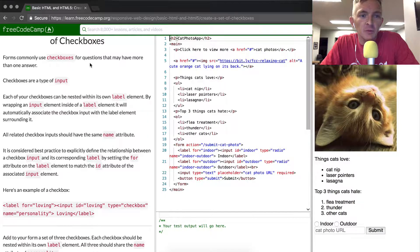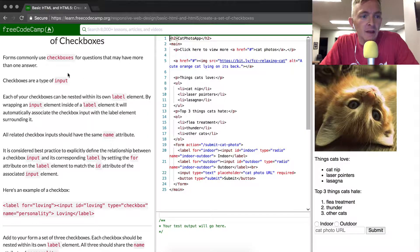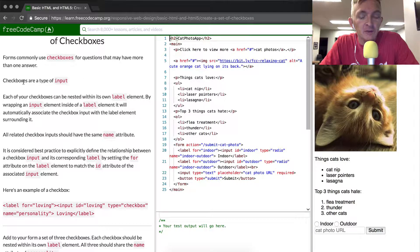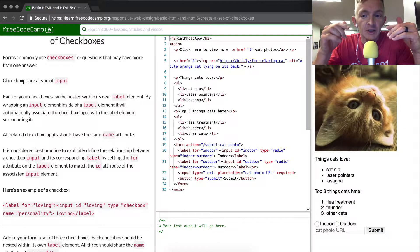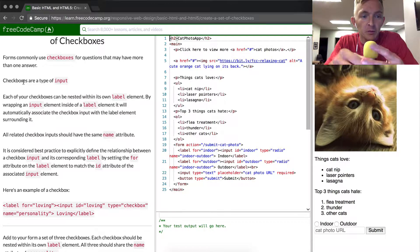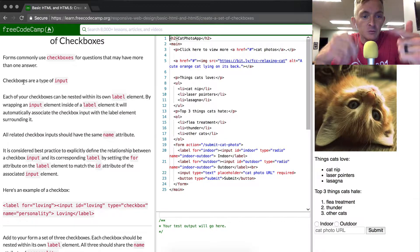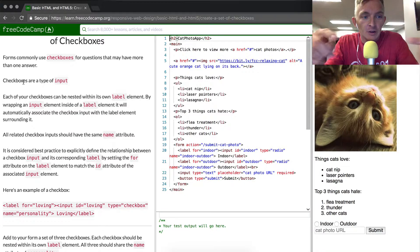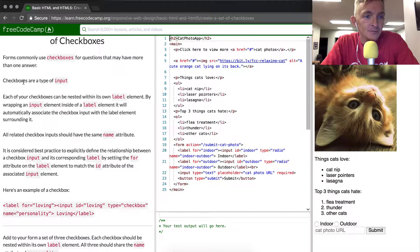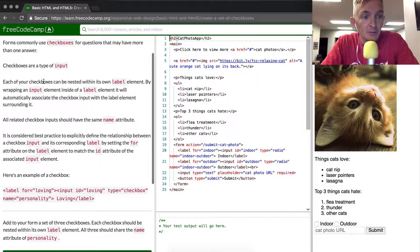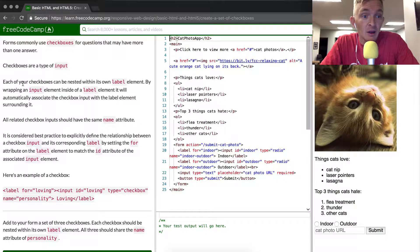Forms commonly use checkboxes for questions that may have more than one answer. Checkboxes are different than radio buttons. If you click multiple checkboxes, you can have multiple of those boxes checked. They're a type of input.